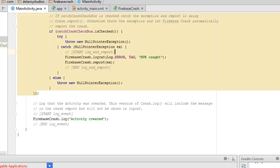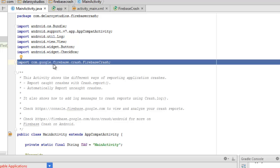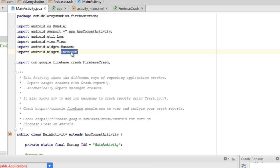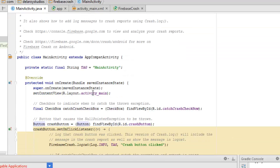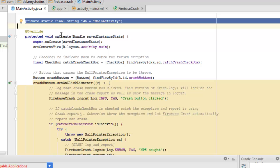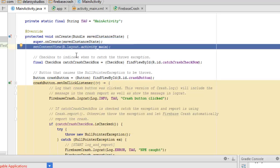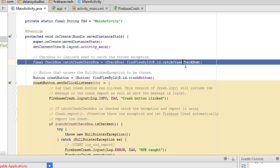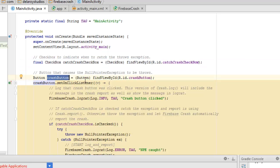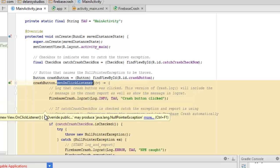We'll be looking at our MainActivity, which is the logic of this application. We have an import for com.google.firebase.crash.FirebaseCrash, and we also imported the CheckBox and Button widgets. The MainActivity extends AppCompatActivity and has a field called String TAG. In the onCreate method, we call super.onCreate and set the content view to activity_main layout. The CheckBox indicates when to catch the thrown exception — we cast the CheckBox onto the ID catch_crash_checkbox. The button causes the NullPointerException to be thrown — we cast it onto the ID crash_button and set an OnClickListener. The log records that the crash button was clicked.